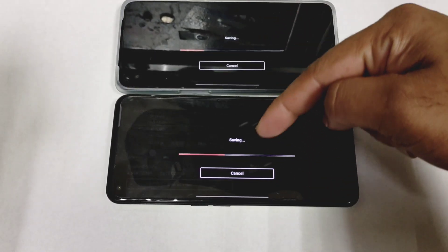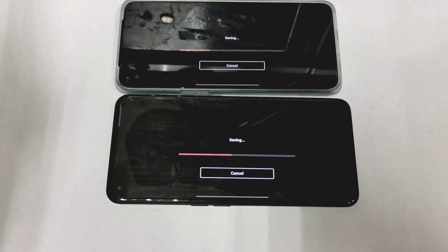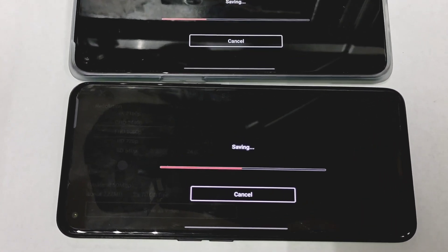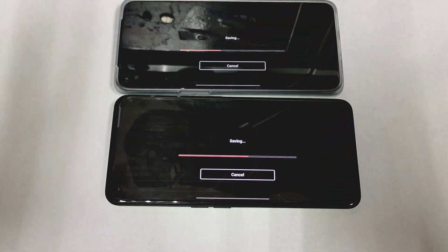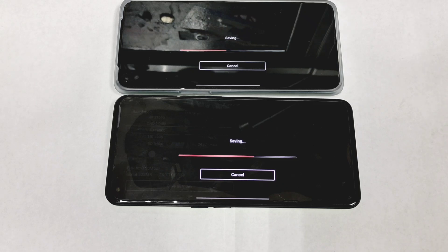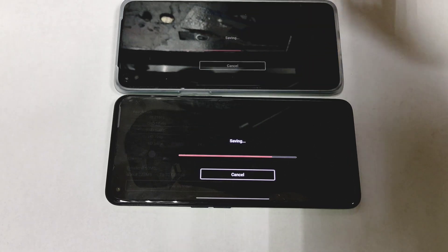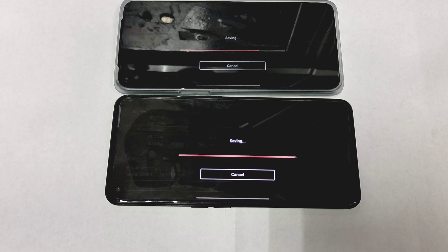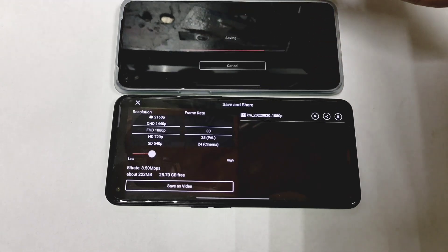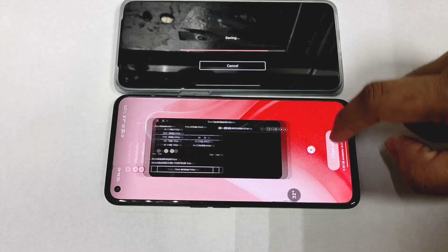You can see so far the speed on the Snapdragon 870 looks pretty good — it's close to 50% already. The Dimensity 1300 is slightly slower than the Snapdragon 870 at this point. However, the Realme GT Neo 2 did finish faster than the OnePlus Nord 2T overall. Now it's time to enable GT mode.